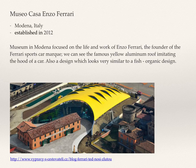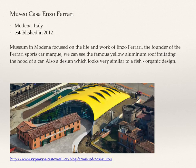The second work is the Museo Casa Enzo Ferrari, located in Modena, Italy, established in 2012. We can again see the organic design.